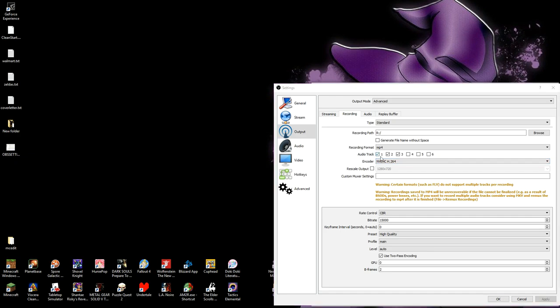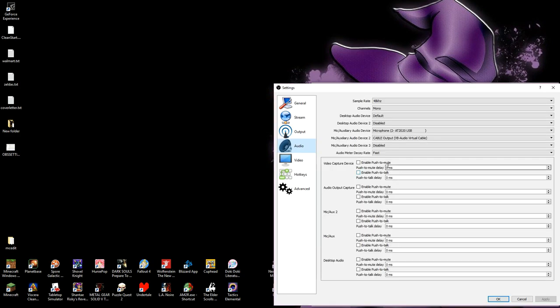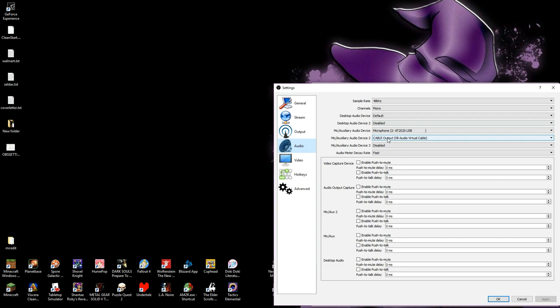While we're in here, we need to make sure we have three audio tracks checked. We are enabling the number of audio tracks that are going to exist within your recording. Under the Audio section, we're going to set up our Desktop Device 2 or Mic 2 to cable output VB Audio Virtual Cable. This is what allows us to get the audio into the recording from Discord as a separate stream.